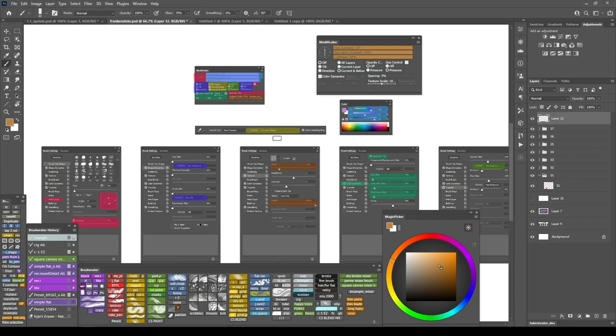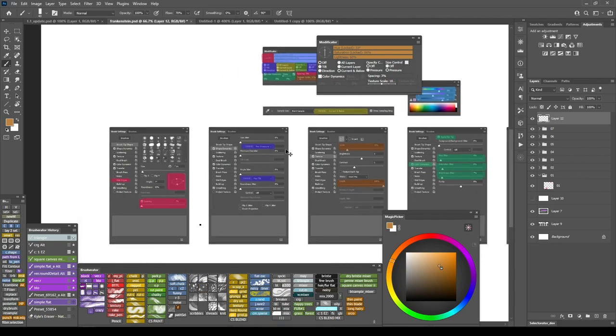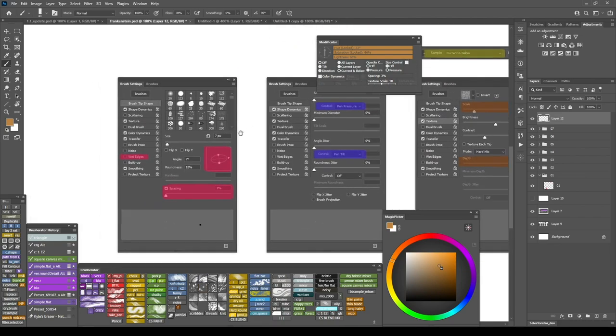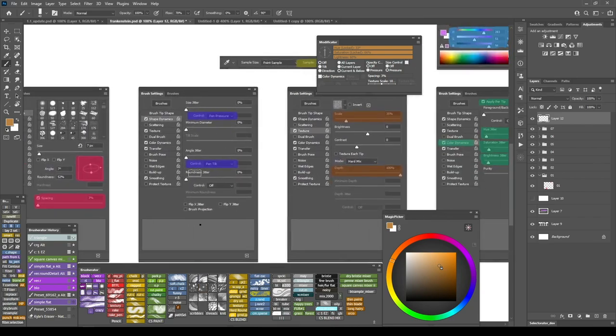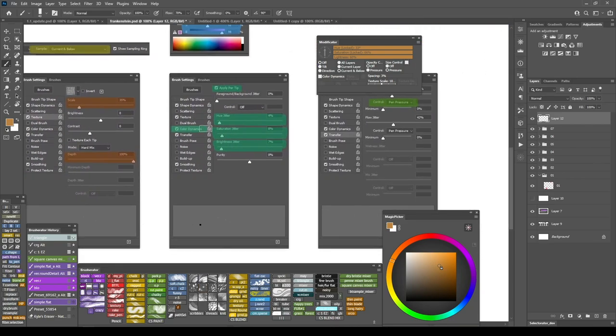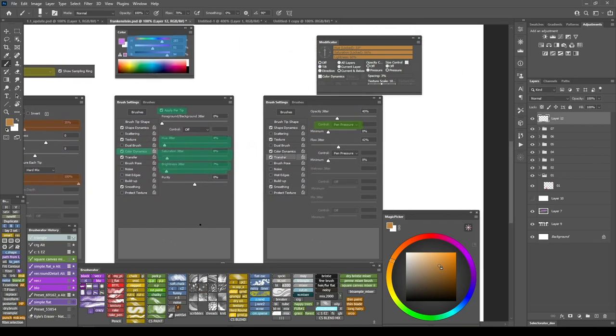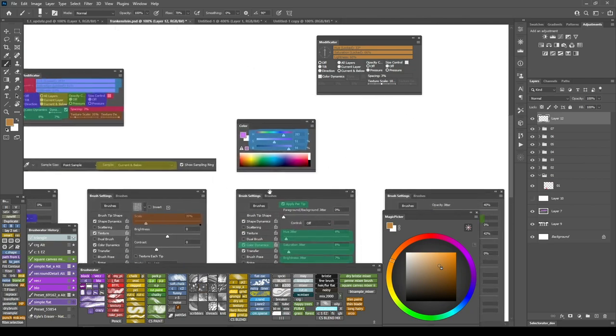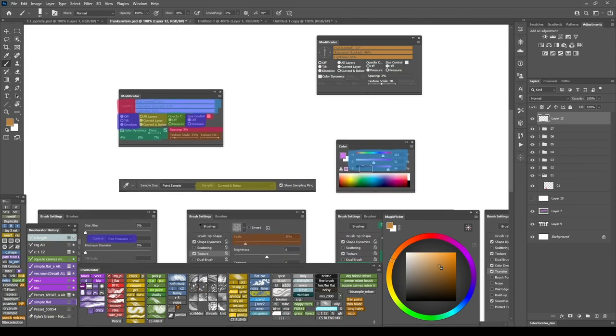I have specific settings from the tip shape tab, from the shape dynamics, from texture, color dynamics, transfer, and from color sliders and tool options. All of them packed on this panel.